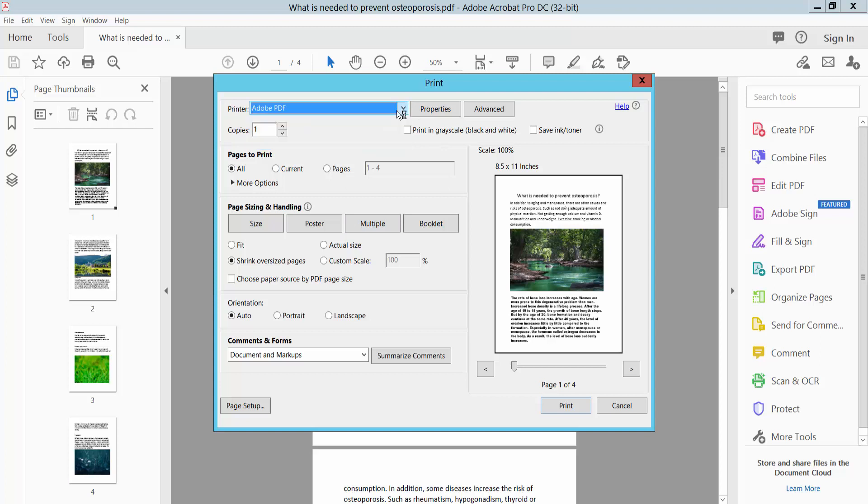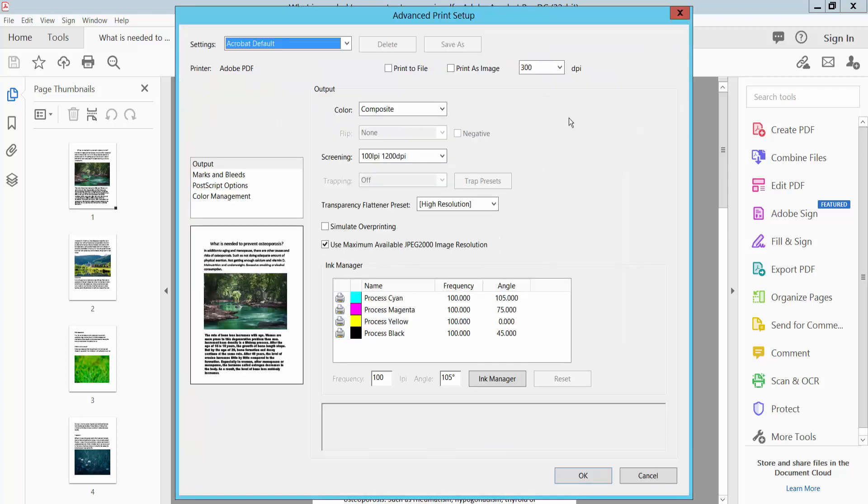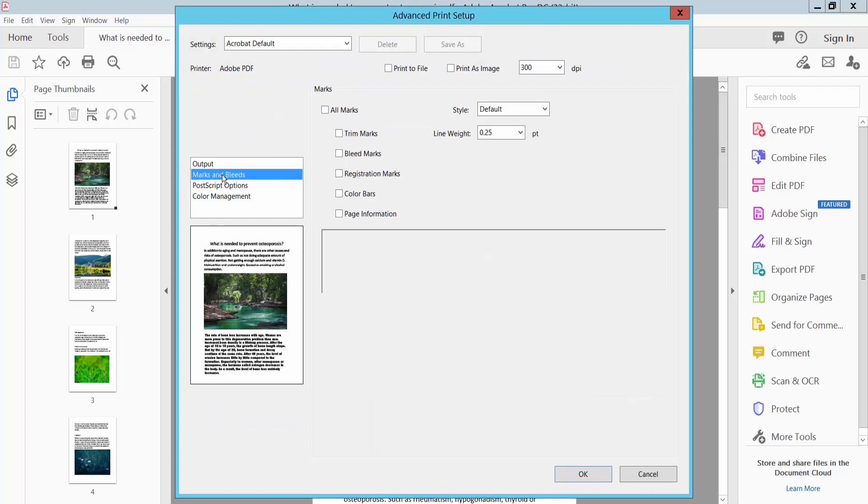Here select your printer, and you can choose current page, all pages, and copies. You can also choose fit, actual size, or portrait, landscape, auto rotation. Now select the Advanced option. Here we will find the Mark option.